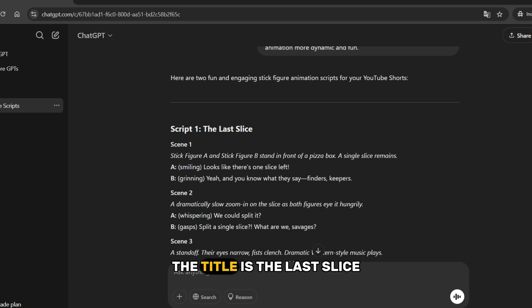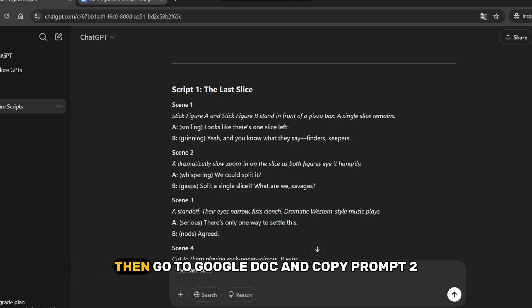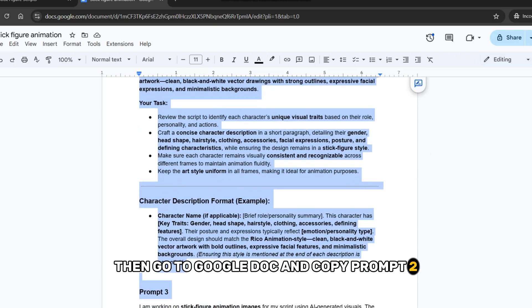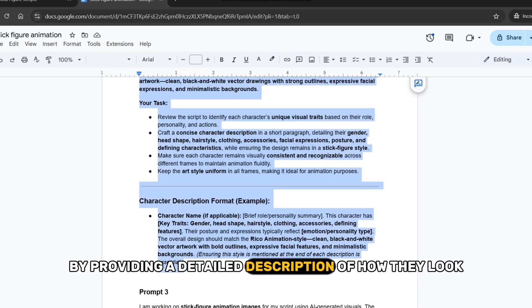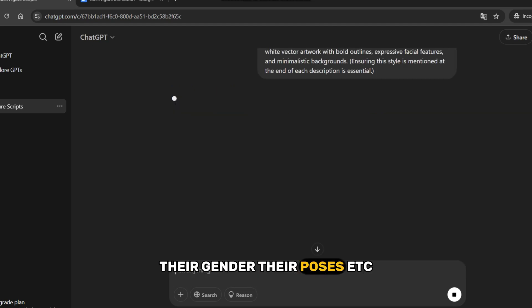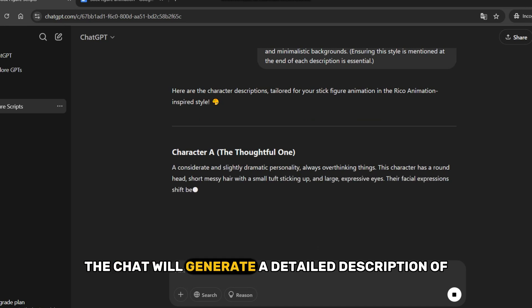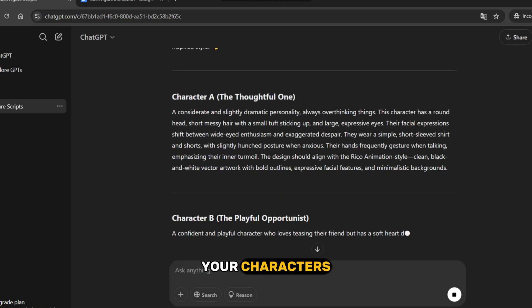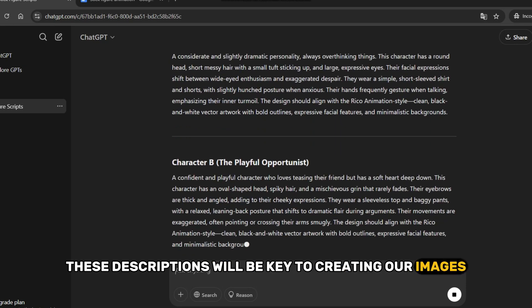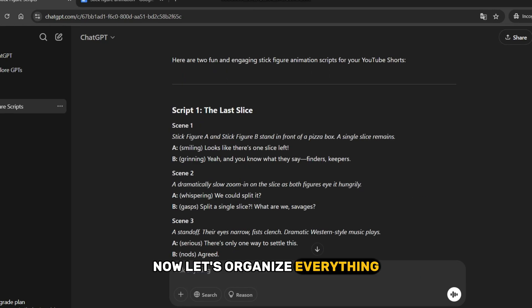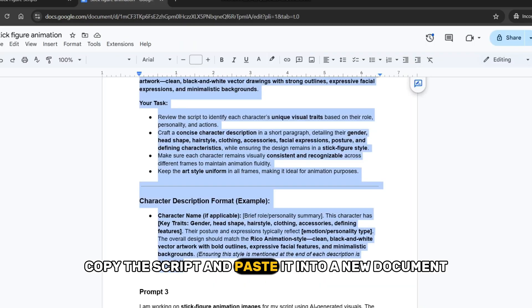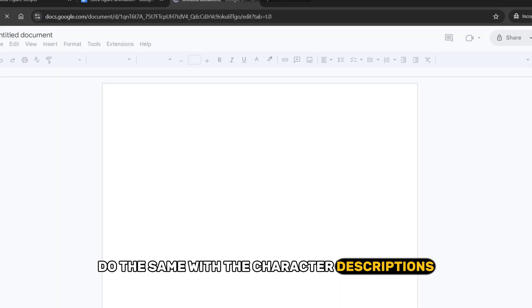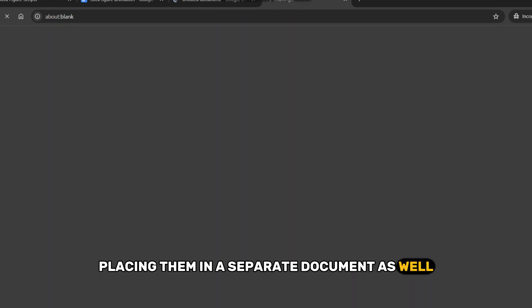In my case, the title is The Last Slice. Now, copy the title you want and paste it into the Chat. Then, go to Google Doc and copy prompt 2. This prompt will define your characters by providing a detailed description of how they look, what emotions they express, their gender, their poses, etc. Once you do this, the chat will generate a detailed description of your characters. These descriptions will be key to creating our images. Now, let's organize everything to make it easier and cleaner. Copy the script and paste it into a new document. Do the same with the character descriptions, placing them in a separate document as well.